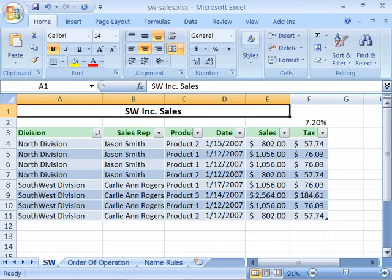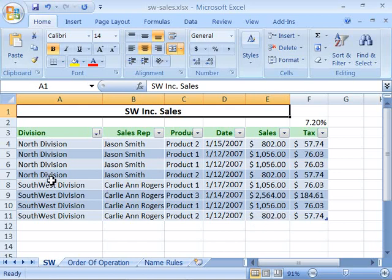Another nice feature of Excel tables is to be able to filter the data based on criteria. You can specify a criteria from the column header pop-up menu. With the data on screen, let's say I wanted to find all the North Division product sales within this data. I can do that by applying a filter.